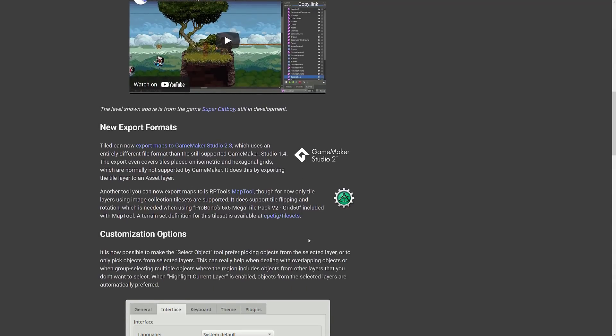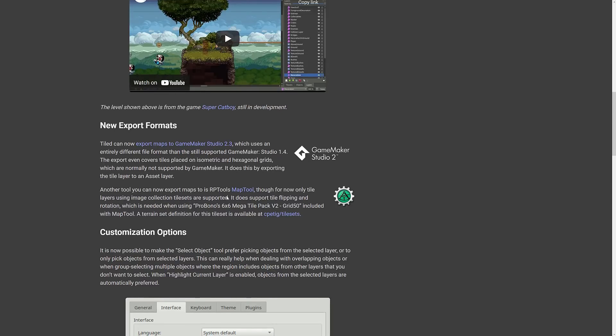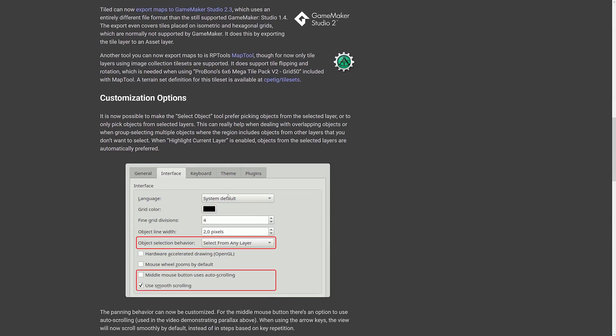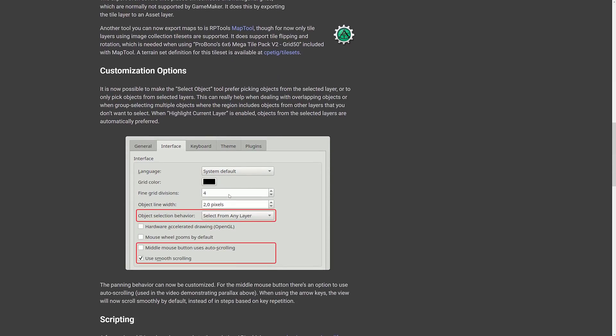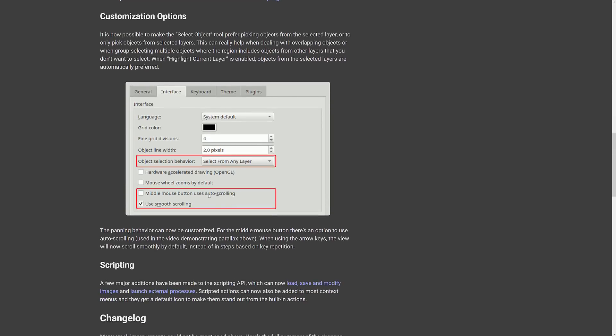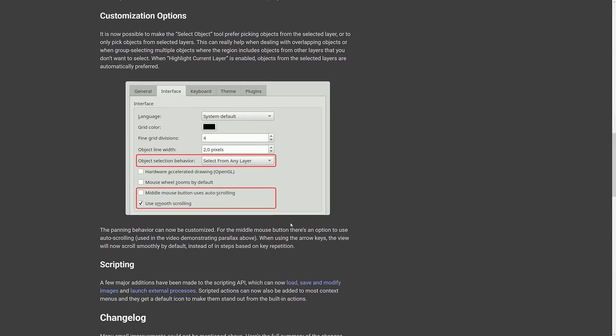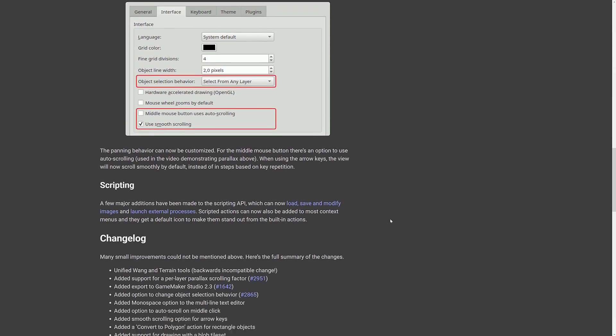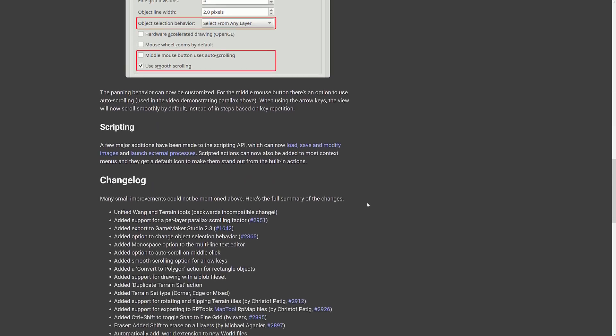We have a new file format supported. So you can now export maps out to GameMaker 2.3. Another tool you can now export maps to is RP tool map tool, although only for tile layers using image collections. We've got some customization options. So object select behavior - you have it select from any layer or the highlighted layer when you're selecting things. Middle mouse button uses auto scrolling on or off and use smooth scrolling on or off.